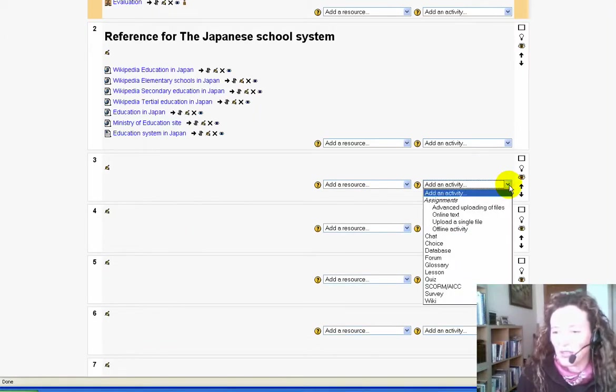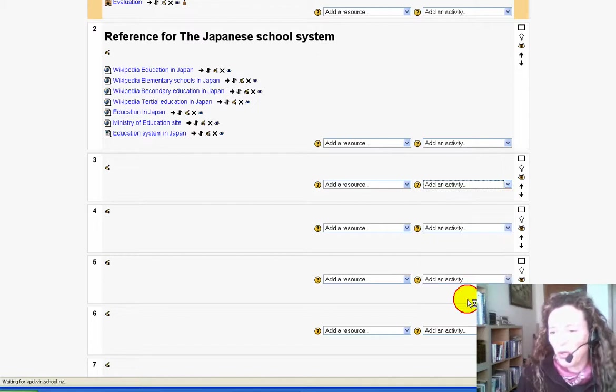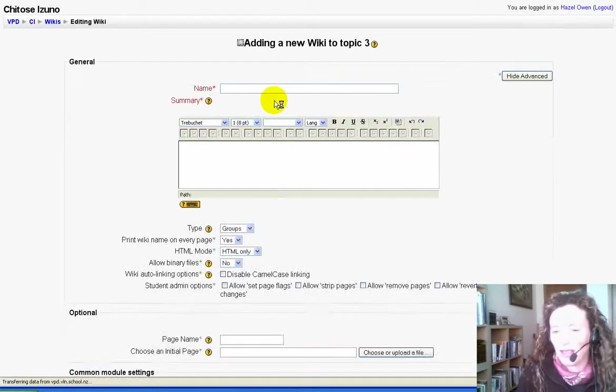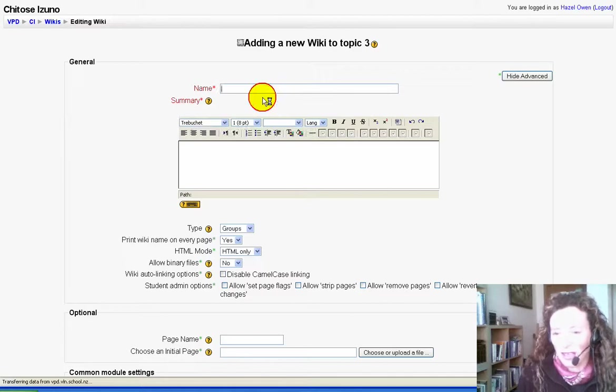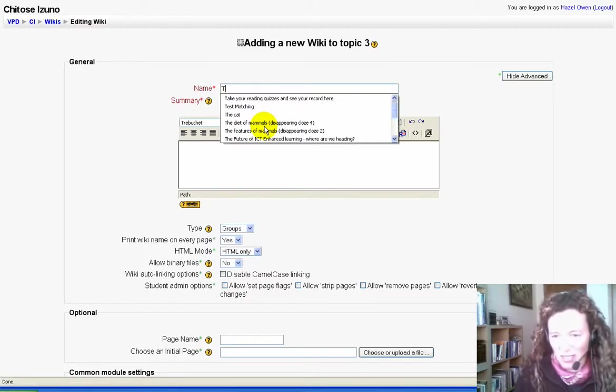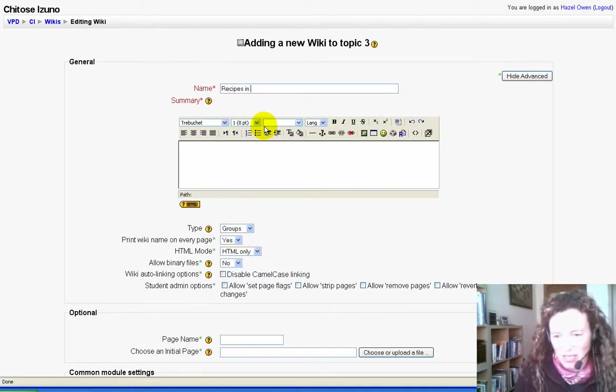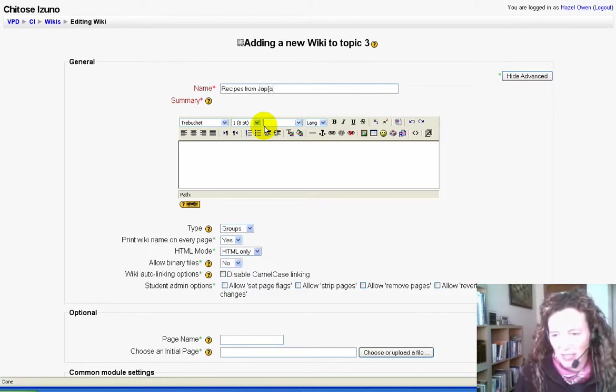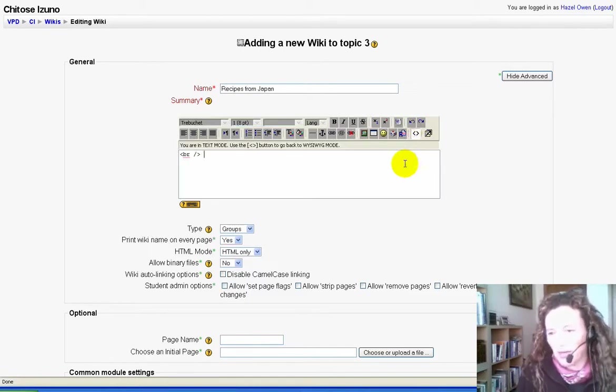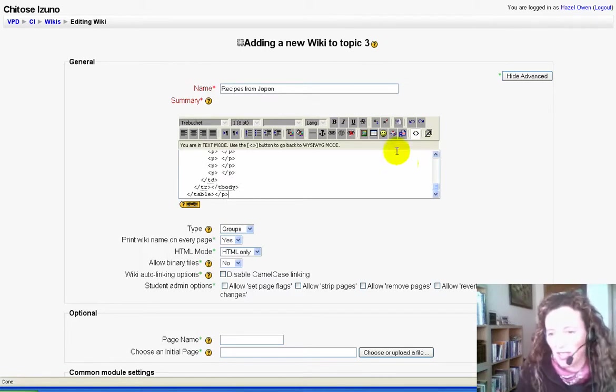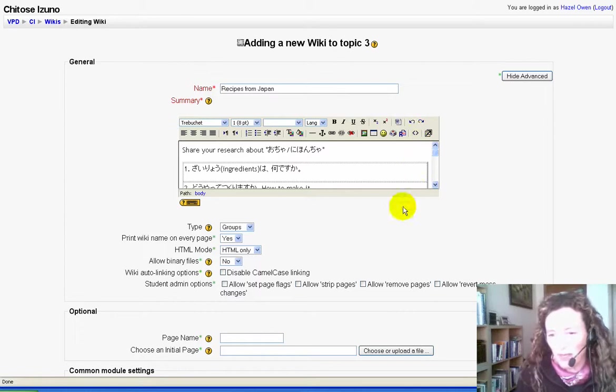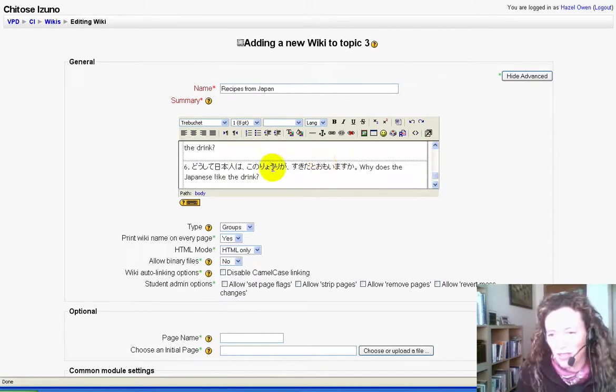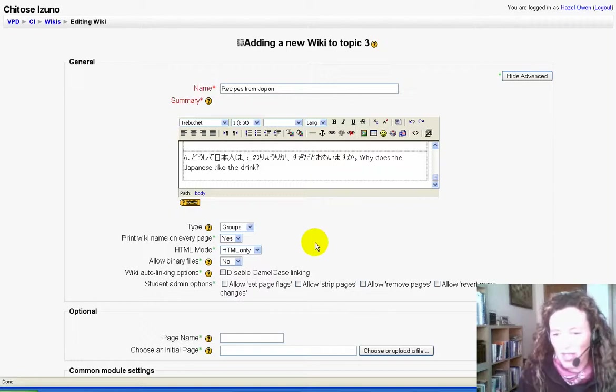Go to add an activity, select wiki. I've got a template already made up, so I'm putting it in as HTML so that I get the table format as it should be. You'll see the characters in Japanese all here.